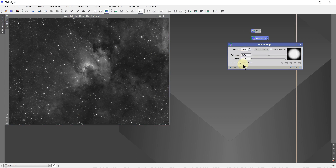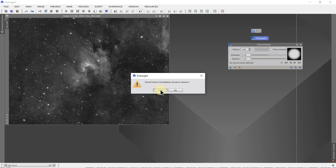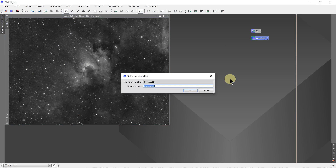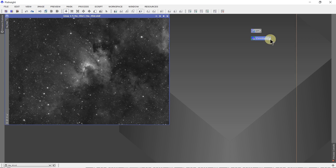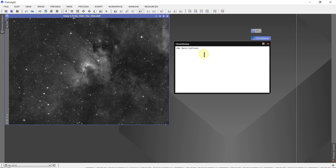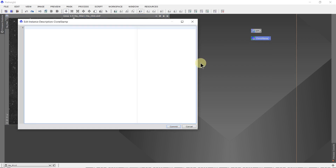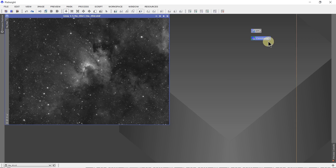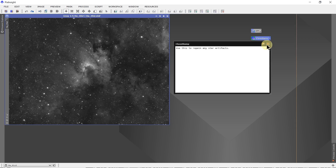So it saves your settings. That can be really handy when you get to some of the complicated processes that have many settings. Let's just call it clone stamp. Description — a little editing box. Use this to repair any star artifacts. That might be the instruction that you wanted to leave with it. Click commit, and now it's saved those instructions.